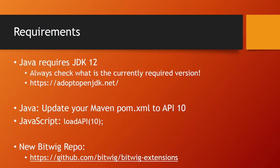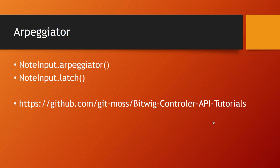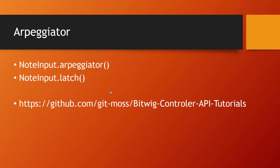Lots of slides so far, let's do some real coding. The code I show is checked in here on GitHub in this Bitwig controller API tutorials repository where you can download all the previous examples and also now this new arpeggiator note latch example.